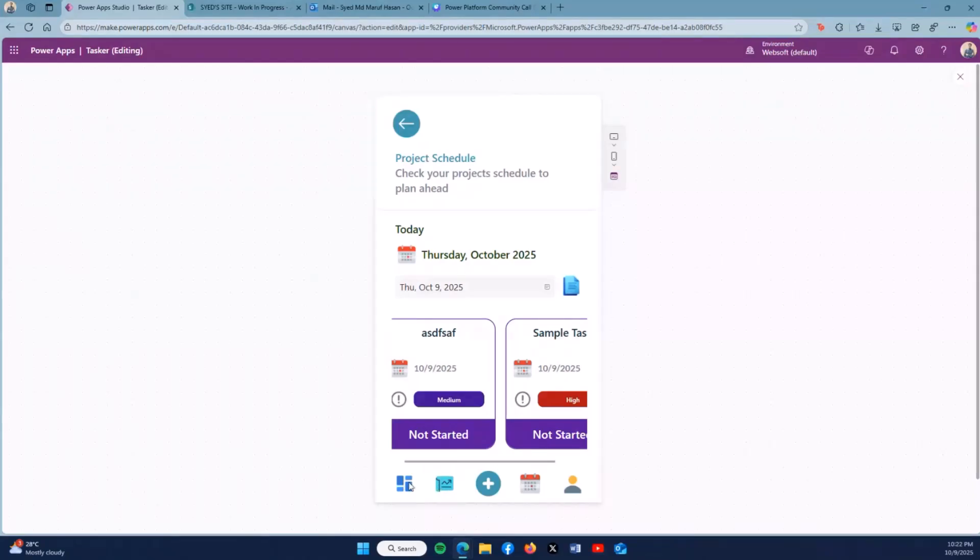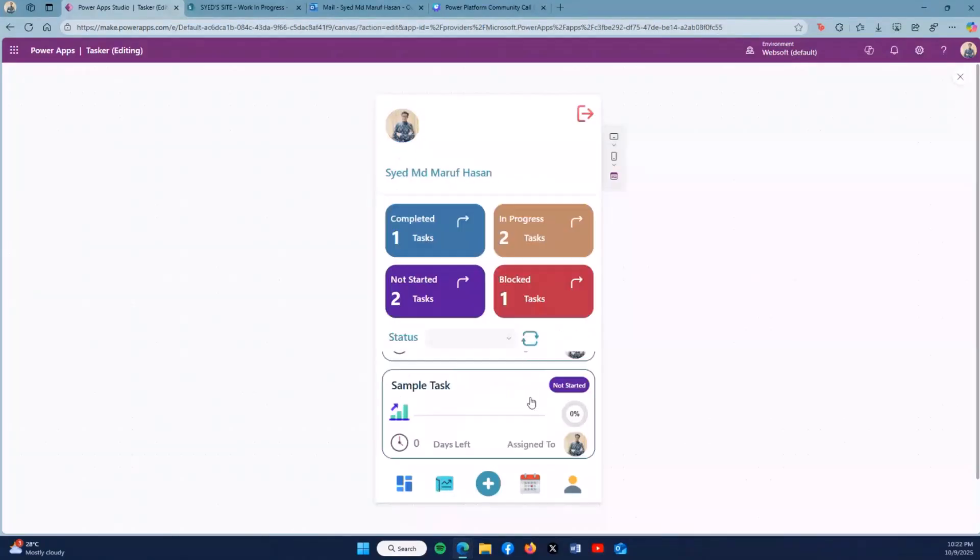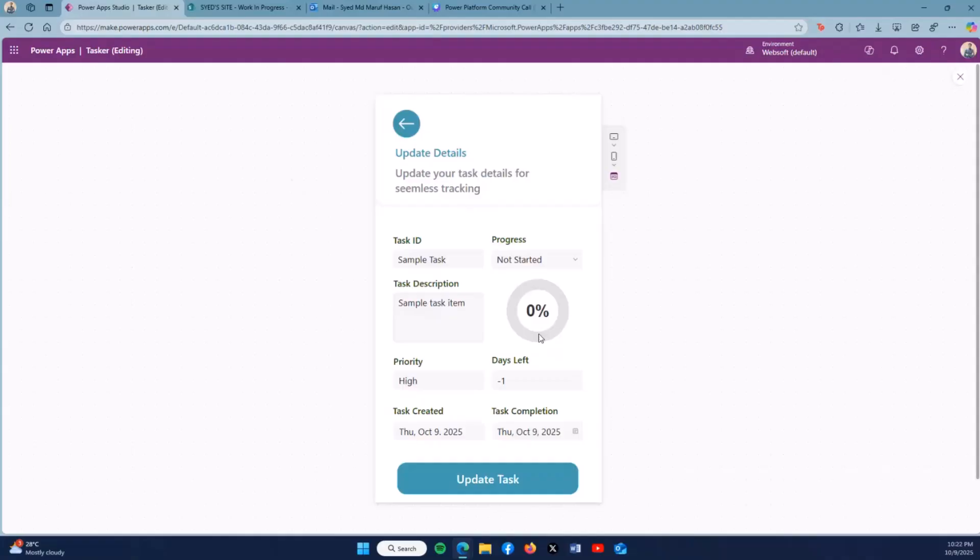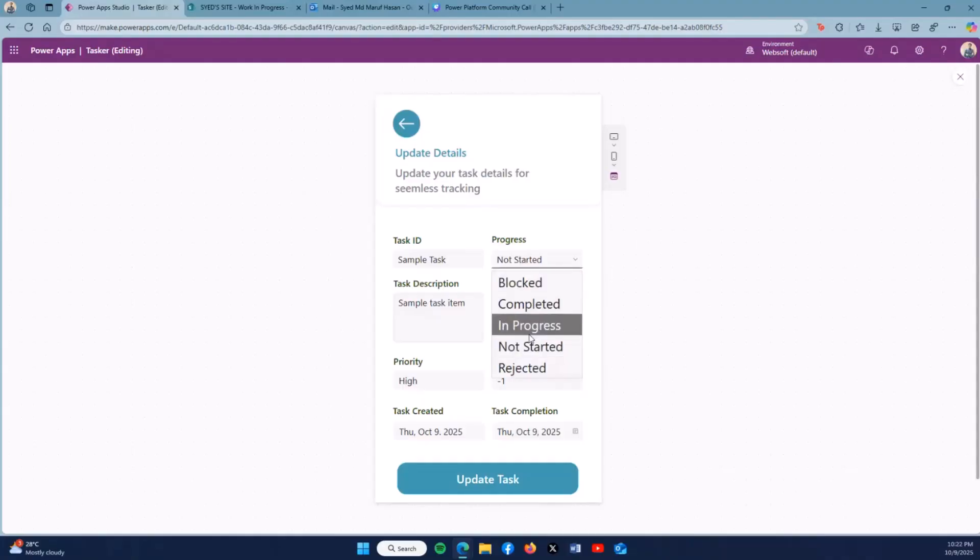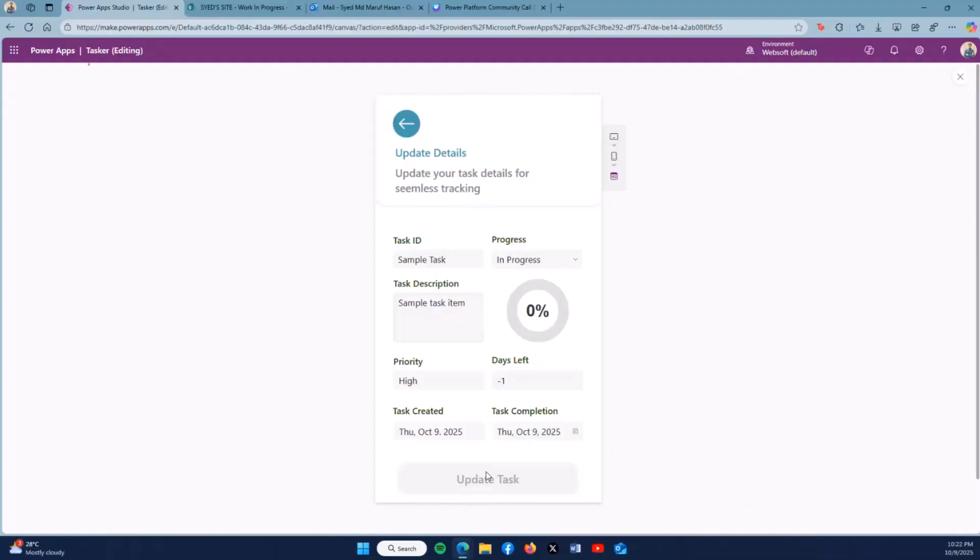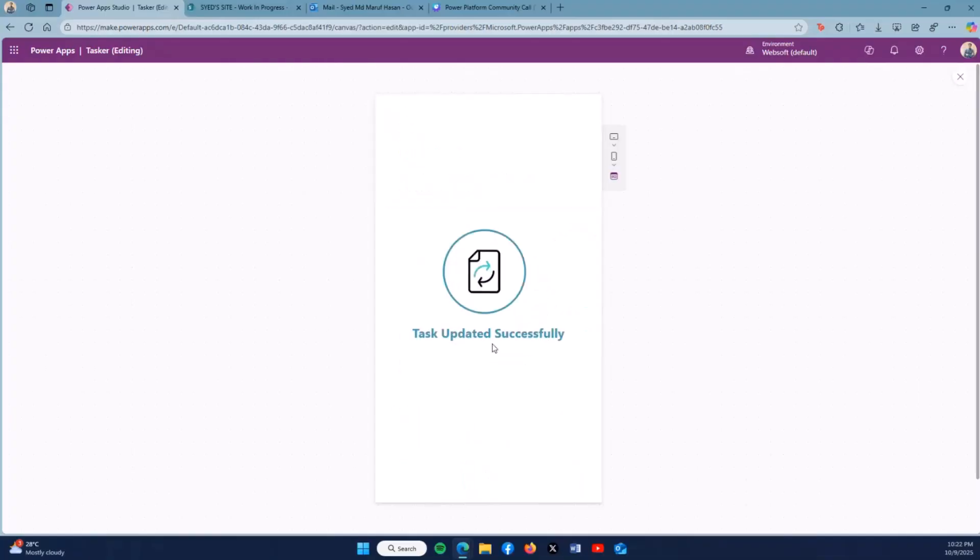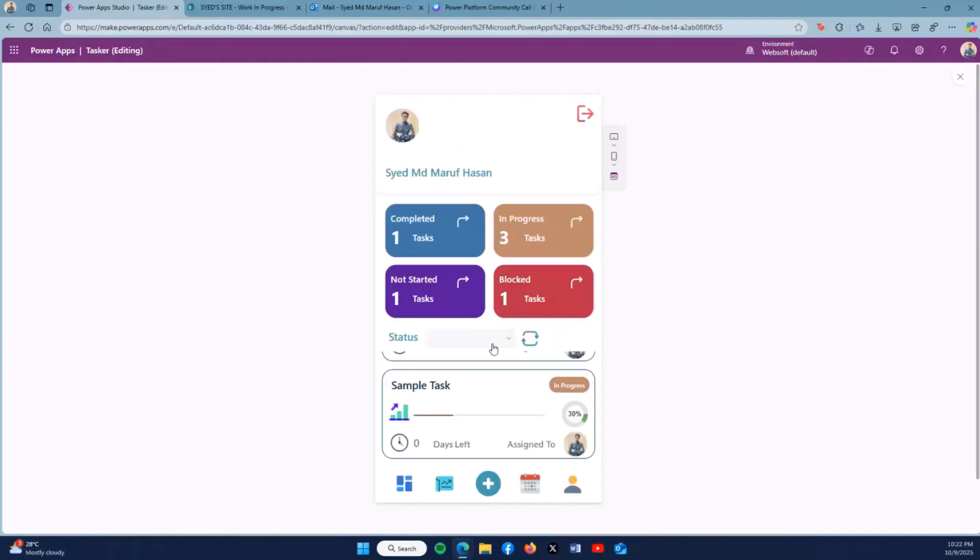On the dashboard, I can also edit the task. Let's say I click sample task from Not Started. If I click In Progress and click update task, then we can see here the task has been updated to In Progress.